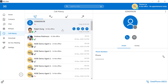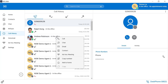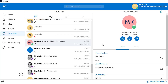You can hover over a contact and press the call button to redial. You can right-click on a contact and select the call option to redial. You can also select a contact and, on their contact information screen, press the call button to redial.